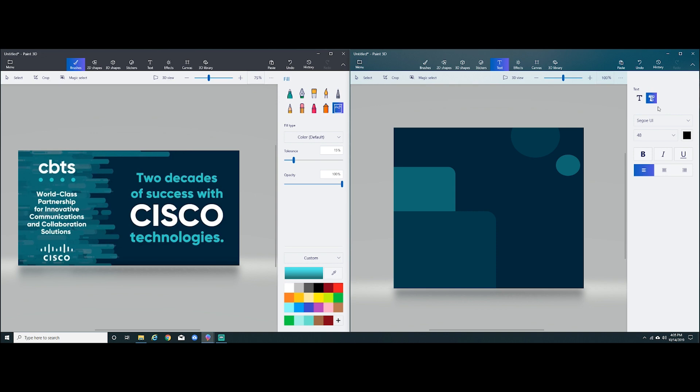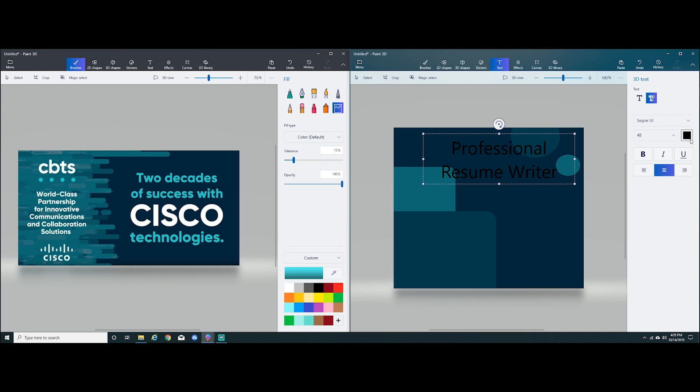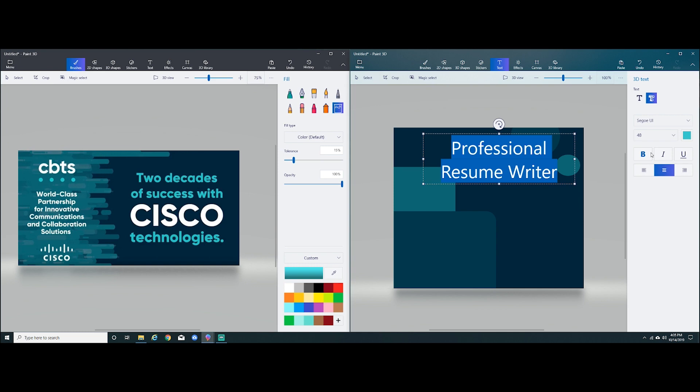We're going to select text. We're going to start writing. Professional resume writer. We'll center it. Select the appropriate color that I selected. And let's make it bold. There we go.